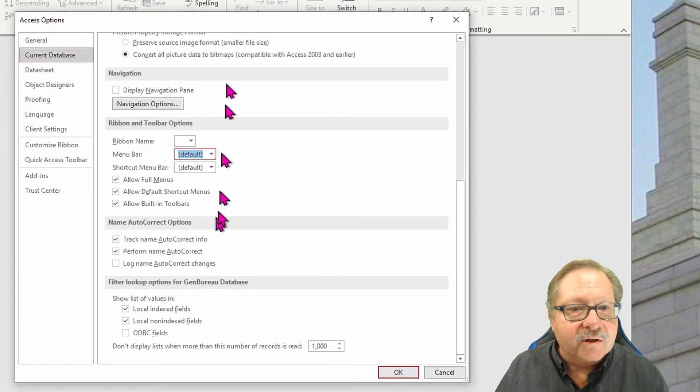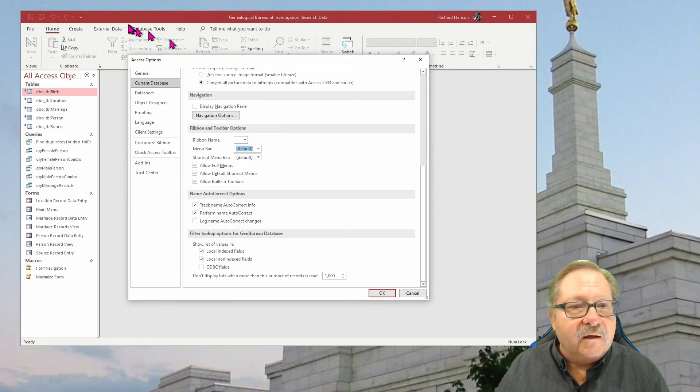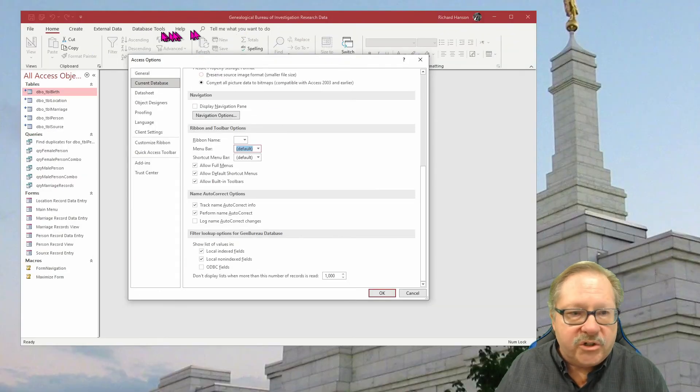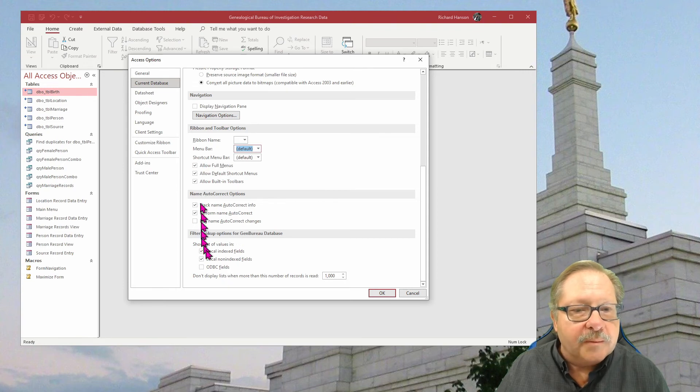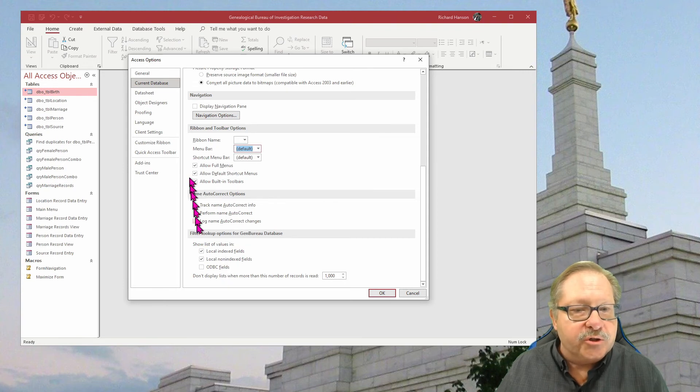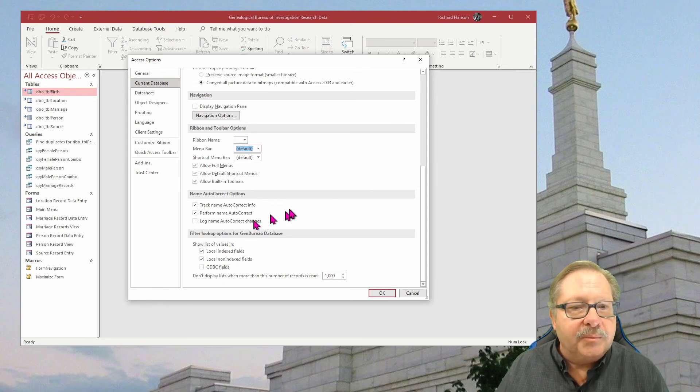Here, if you allow full menus, they just stay the way they are. And so you have a few other options that you can choose up here.